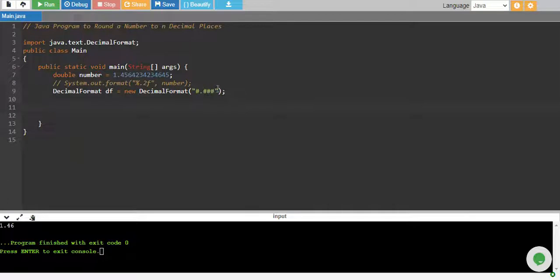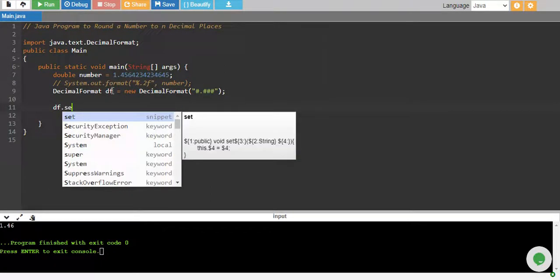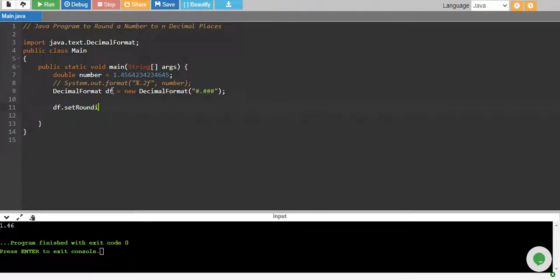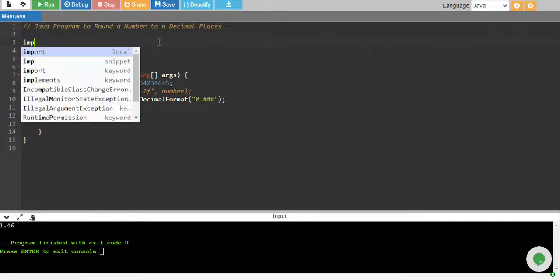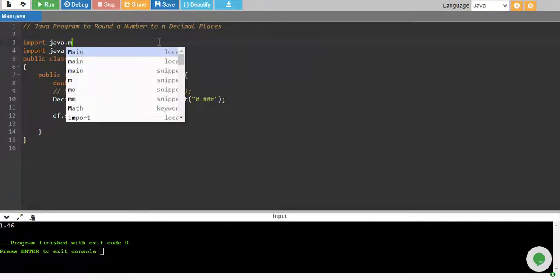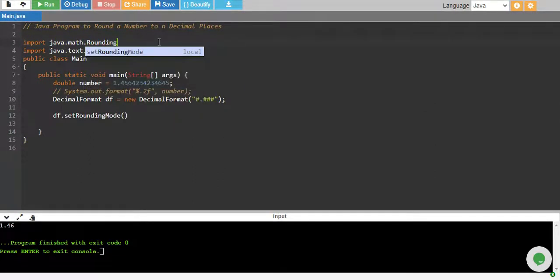So I say df which is our decimal format object, df.setRoundingMode and in rounding mode I'll define the way how I want to round my value. I want to use a rounding mode, so import java.math.RoundingMode.